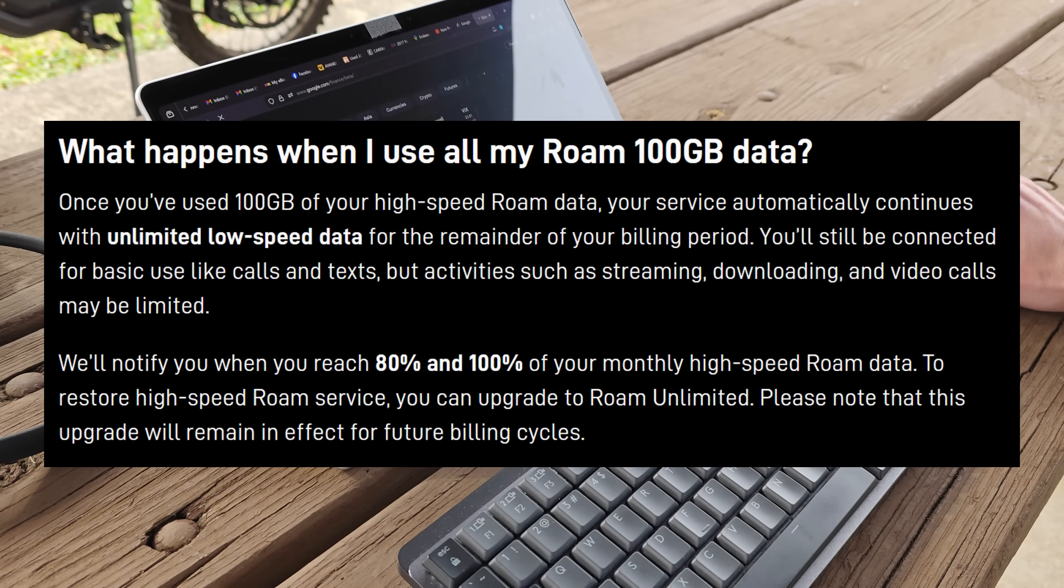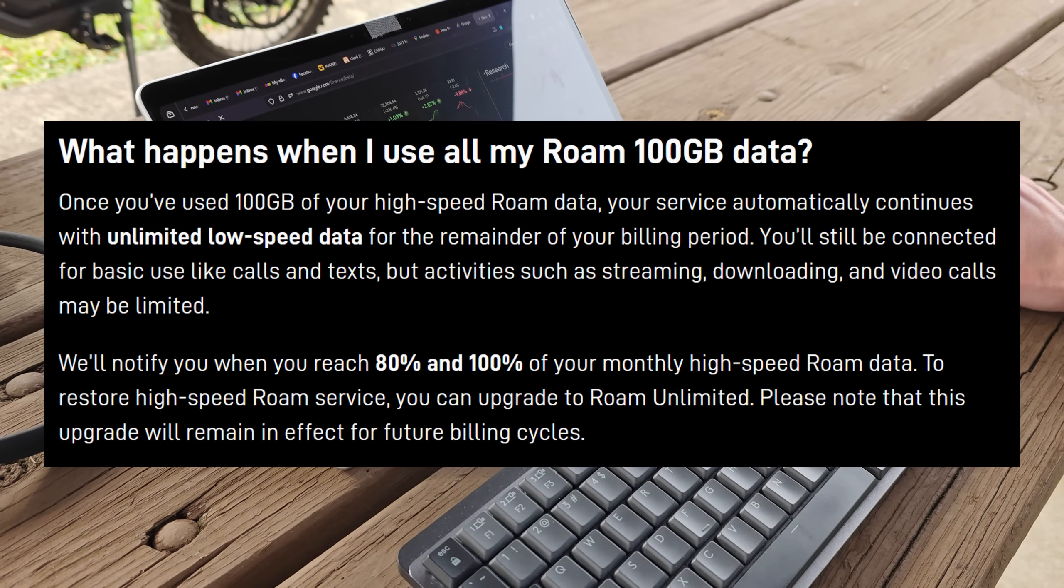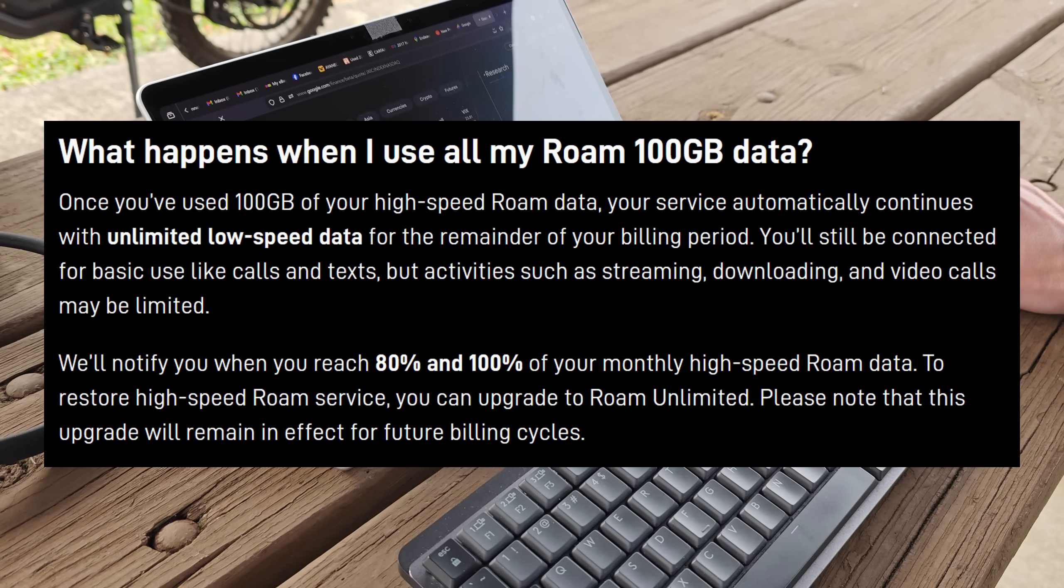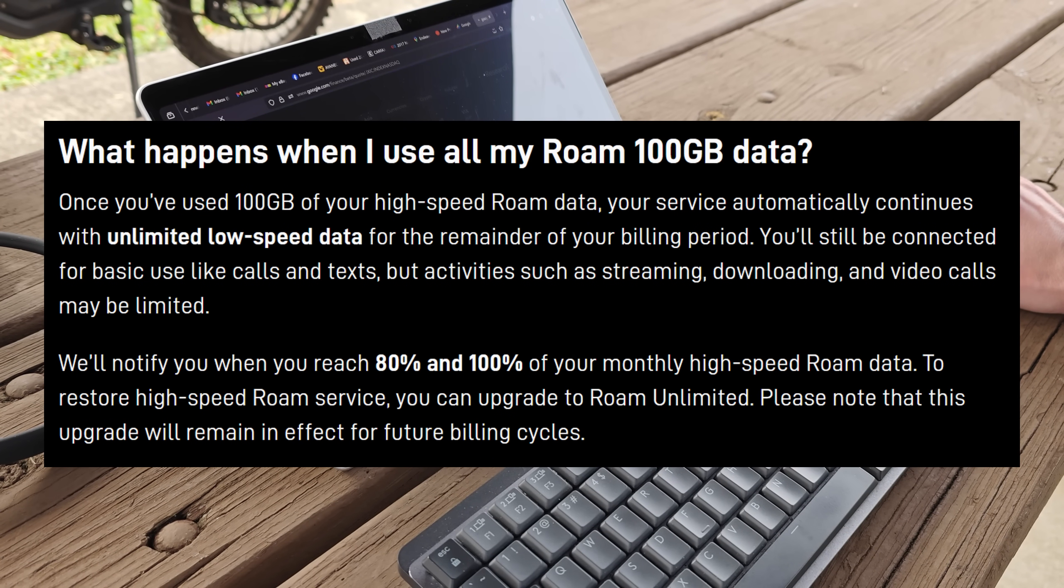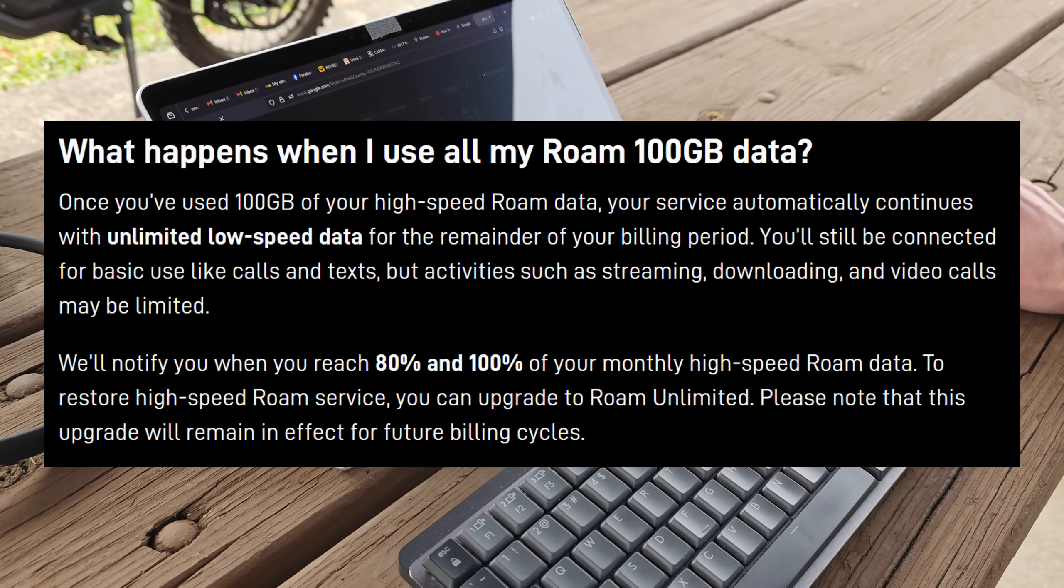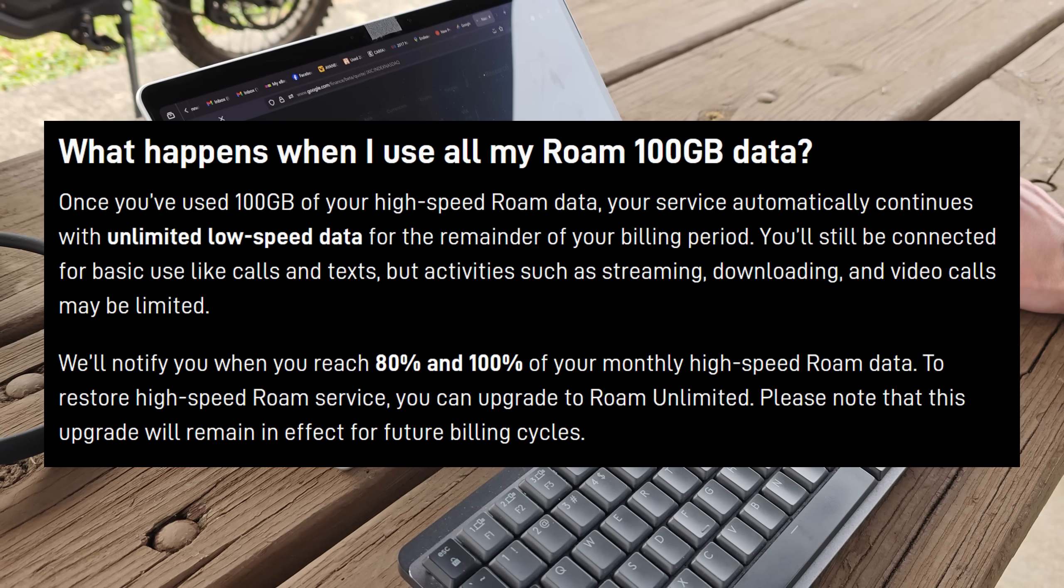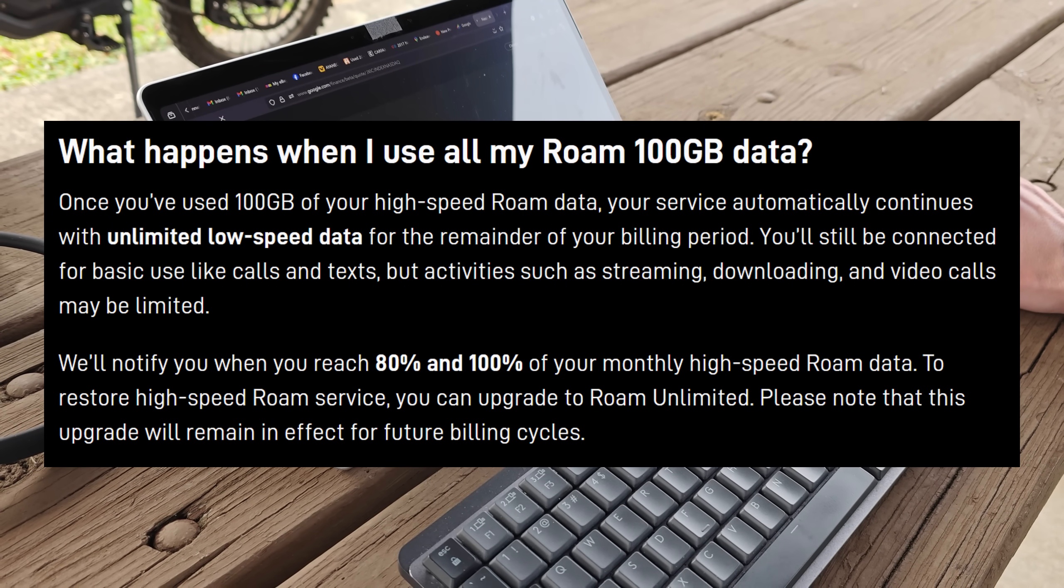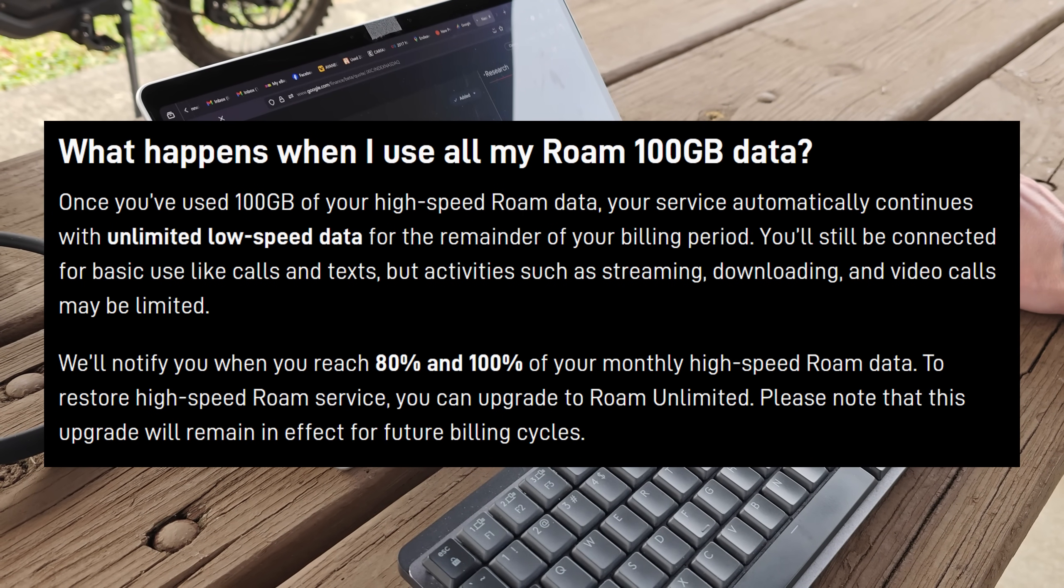But potentially the bigger difference here is what comes after. Previously you could have just bought additional data for $1 per gigabyte. But now we have this new unlimited low speed data that automatically kicks in once you run out of the 100 gigabytes of high speed data.